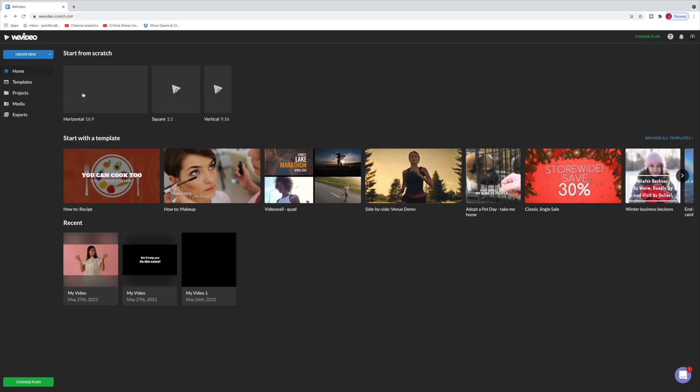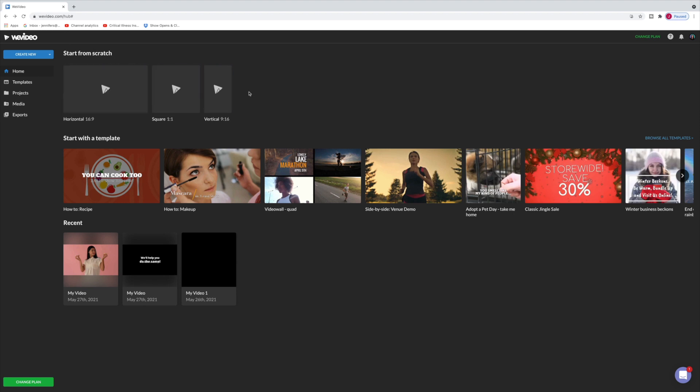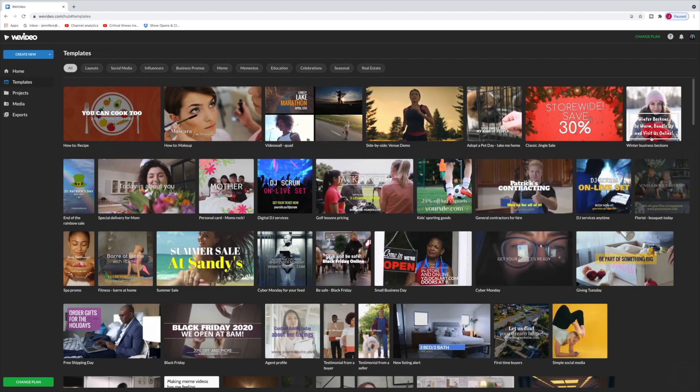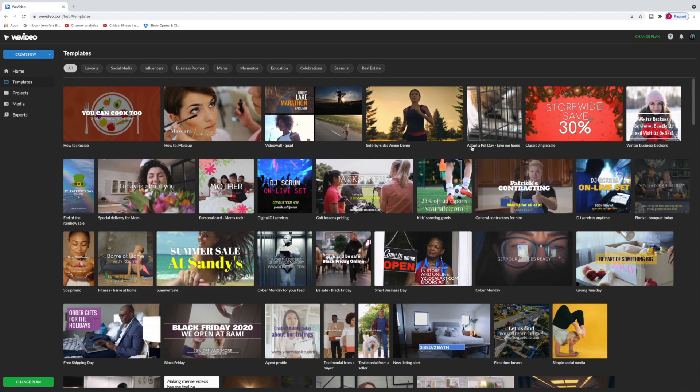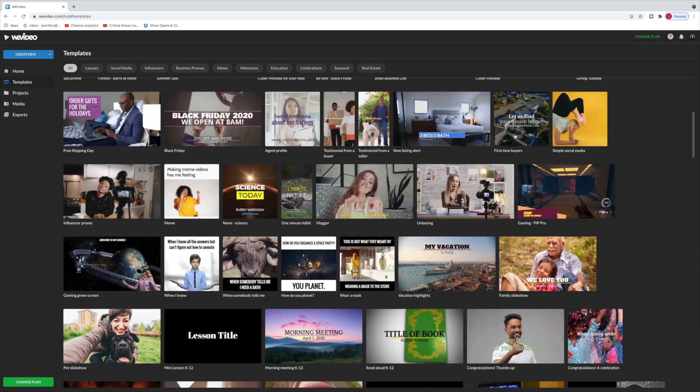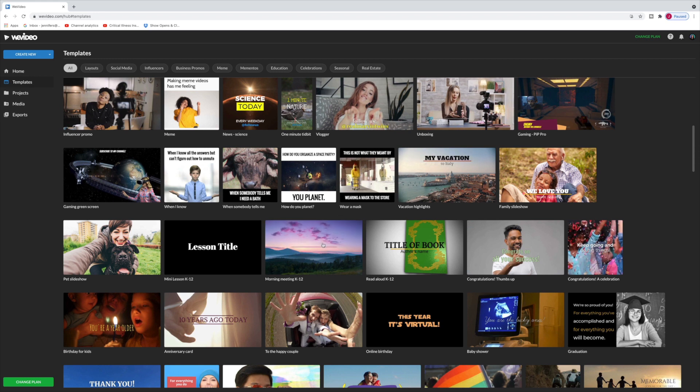So here we are guys. This is what WeVideo looks like. It's important to know that you need the Chrome browser to use WeVideo and you can either start a video from scratch with a horizontal, square or vertical aspect ratio or you can start with a template. There's a bunch of templates in here. I'm going to select Browse All Templates so that you can see the different types of templates that WeVideo offers to you.